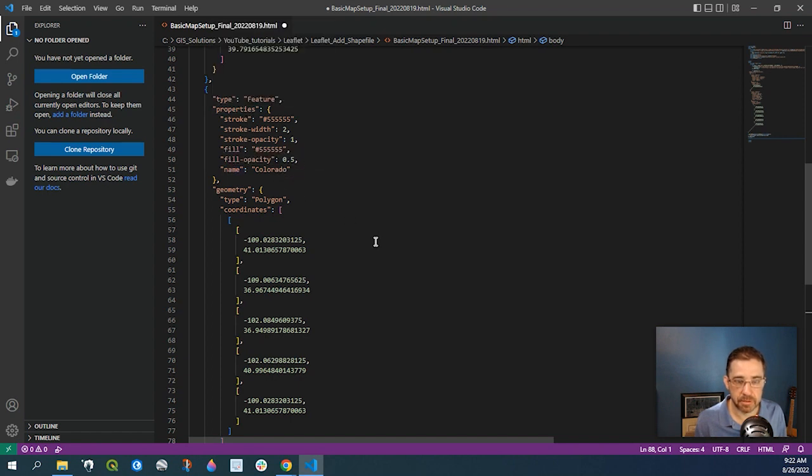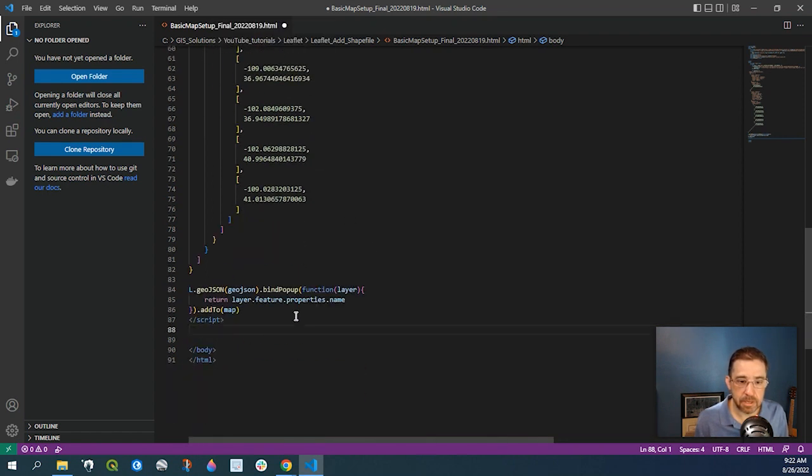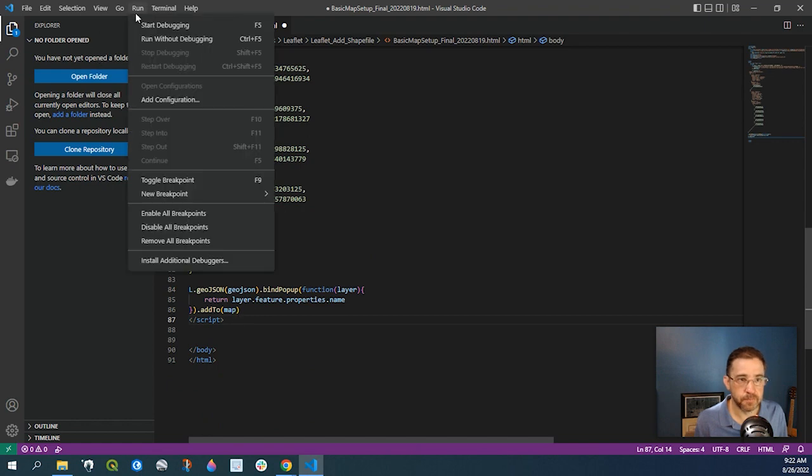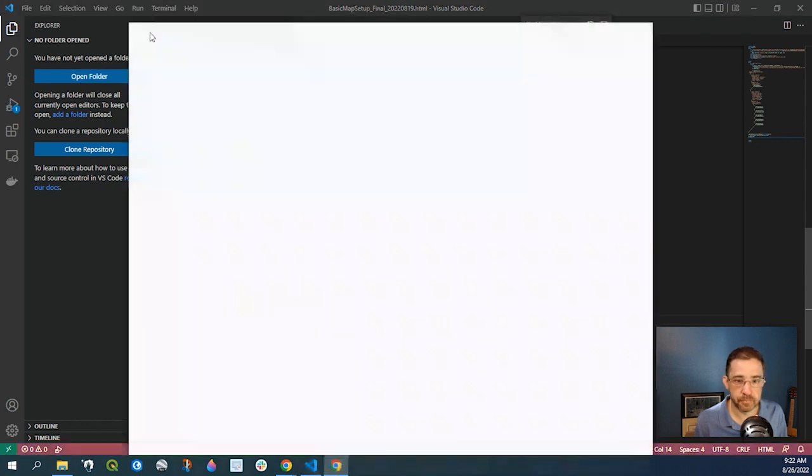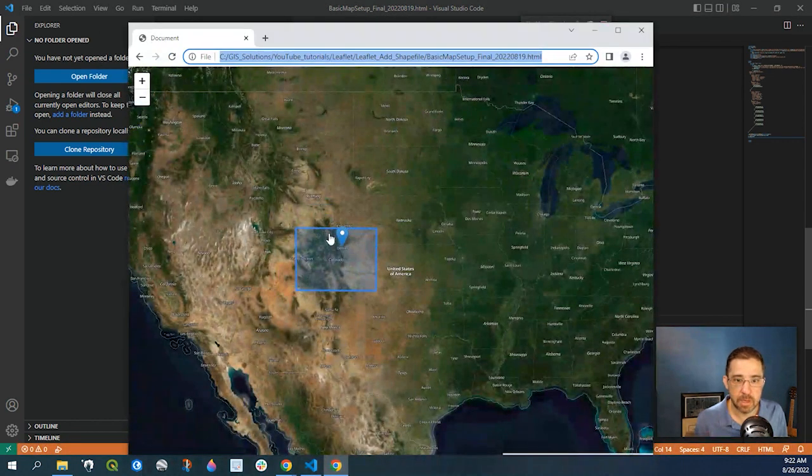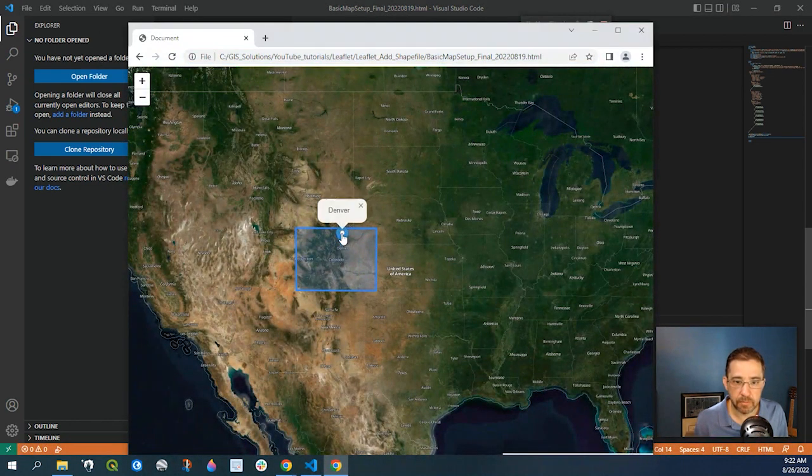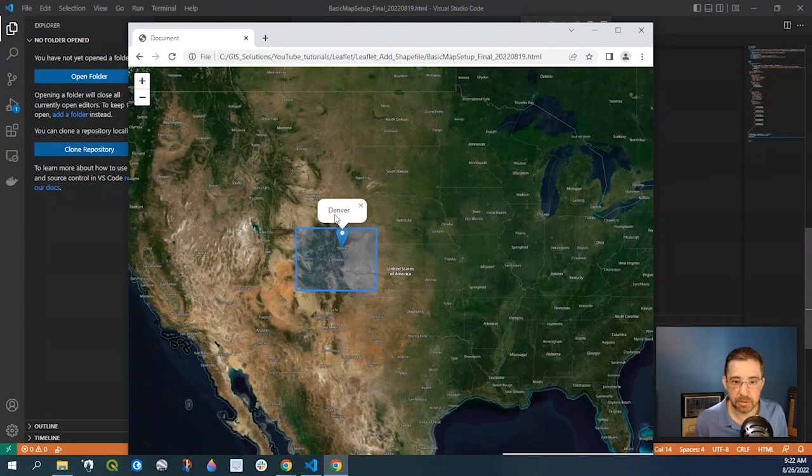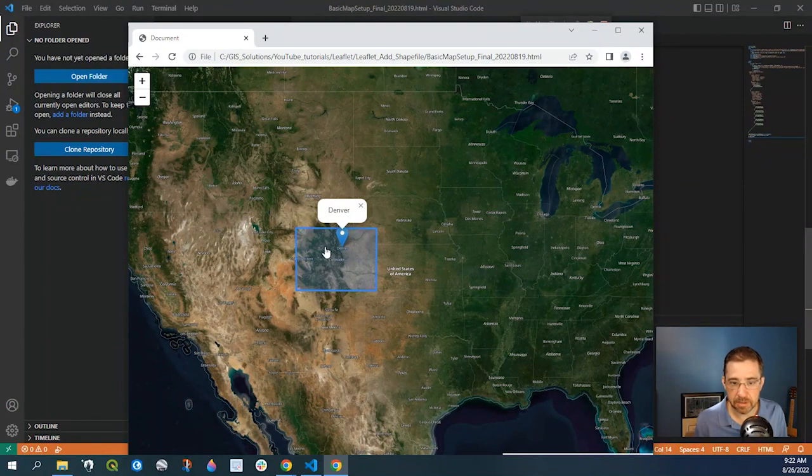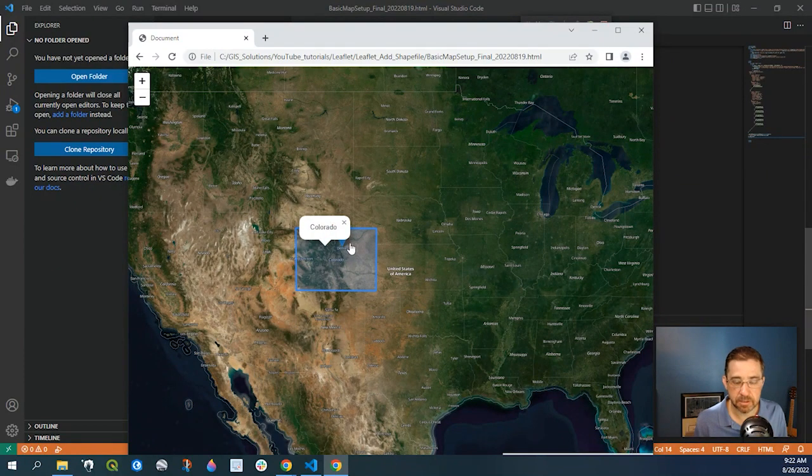So returning that, and let's go ahead and run that. And if we click onto it, my marker says Denver and the state says Colorado.